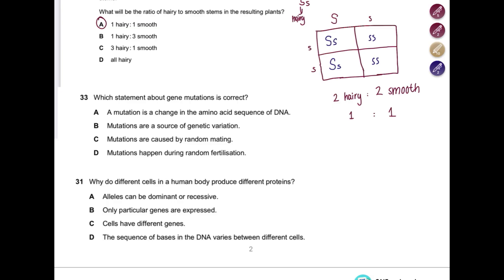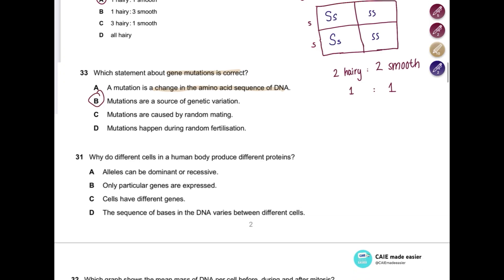Question: Which statement about gene mutation is correct? Is mutation a change in the amino acid sequence of DNA? No — mutation is a change in the base sequence of DNA, which eventually leads to a change in amino acid. Are mutations a source of genetic variation? Yes — mutation is the primary source of genetic variation because it provides new alleles with different DNA sequences. Are mutations caused by random mating? No — random mating contributes to diversity by combining different alleles. Does mutation happen during random fertilization? No — random fertilization creates new combinations of alleles. Answer: B.